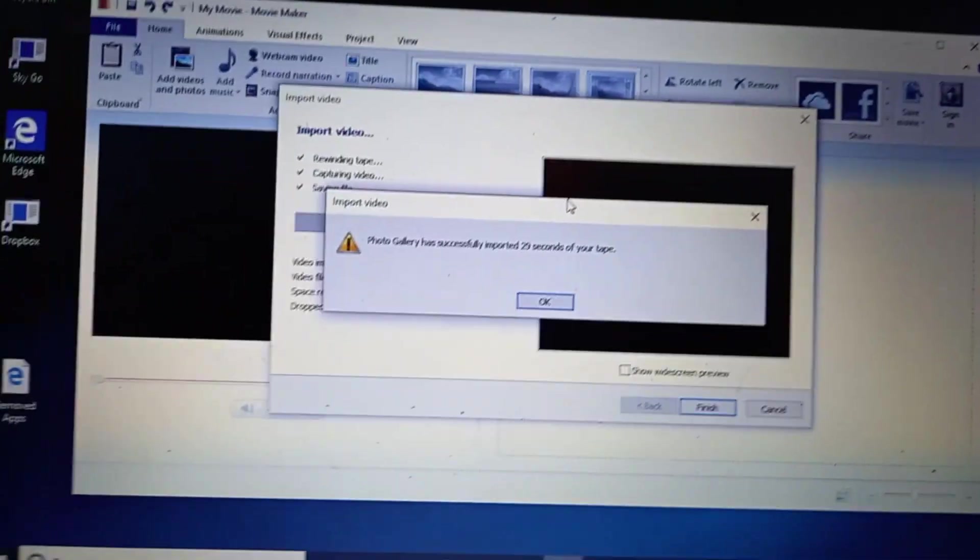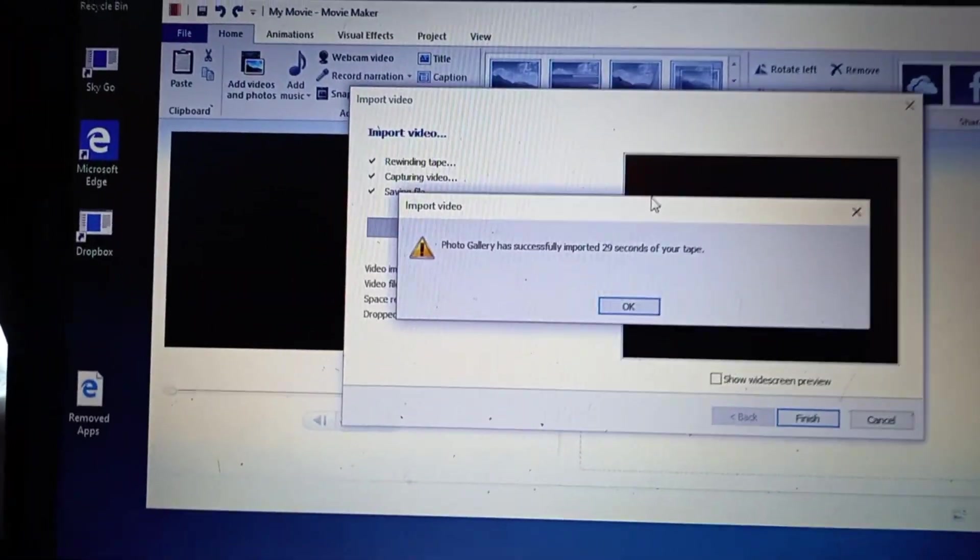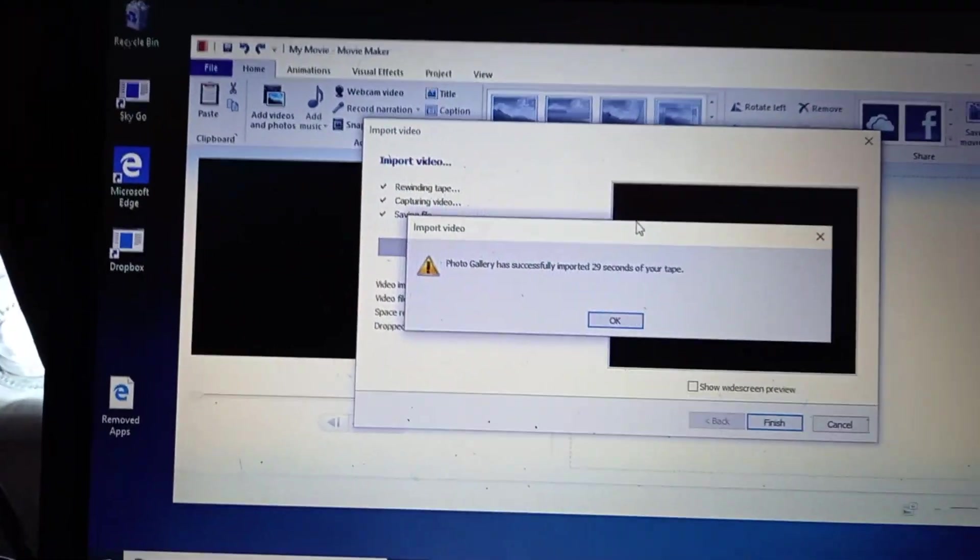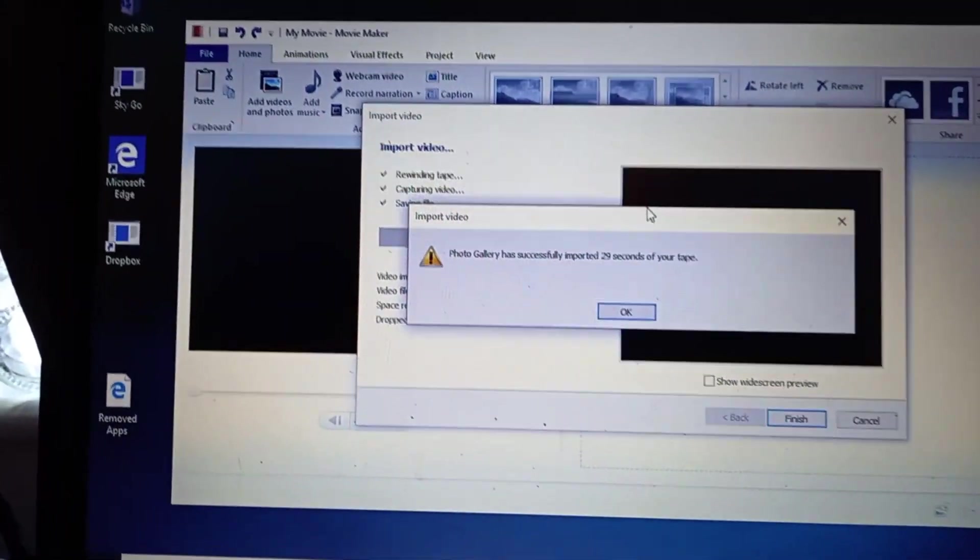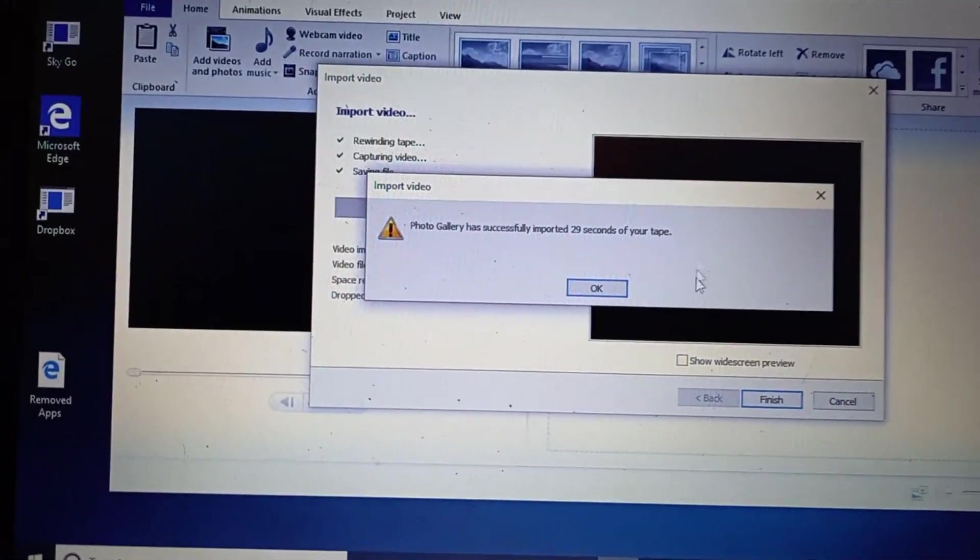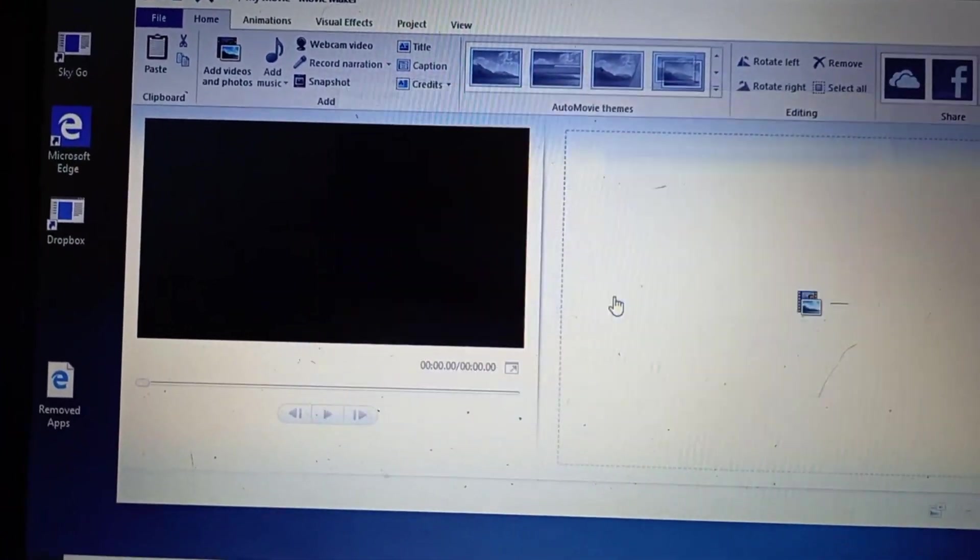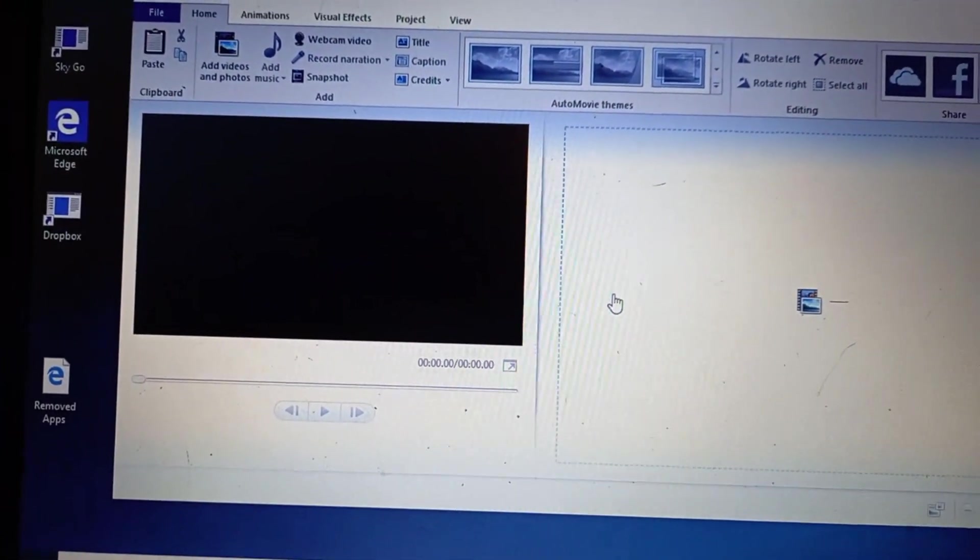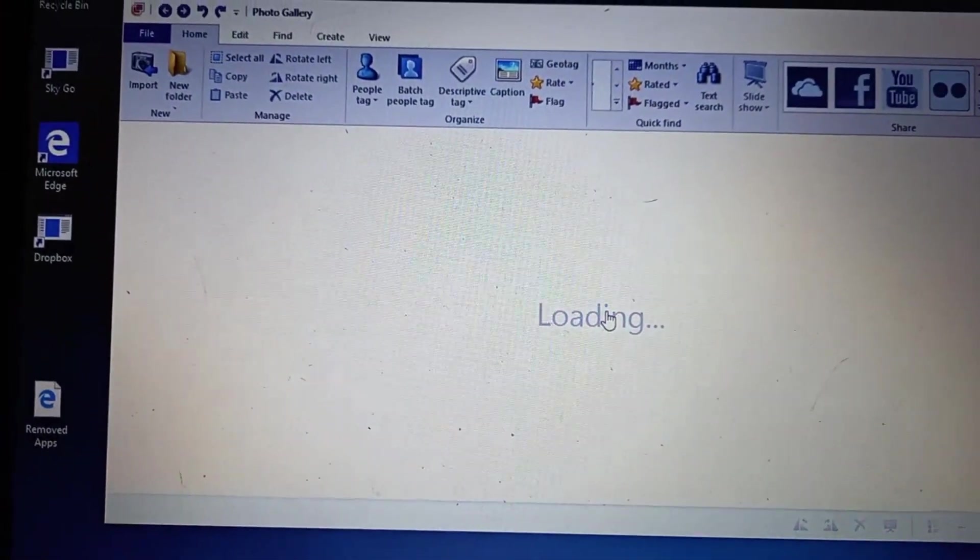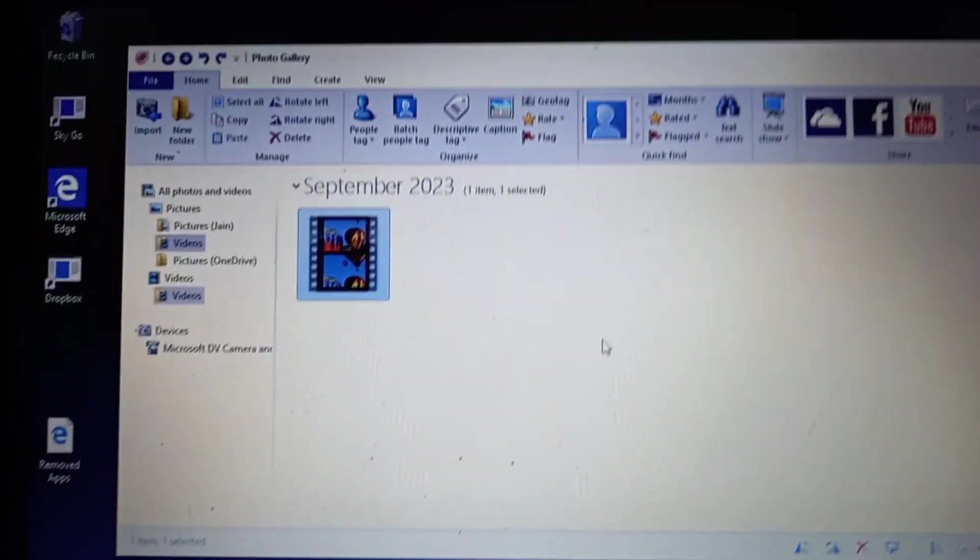Alrighty, we're here at the end. And the photo gallery has successfully imported the tape. So hit the OK button and it's loading.